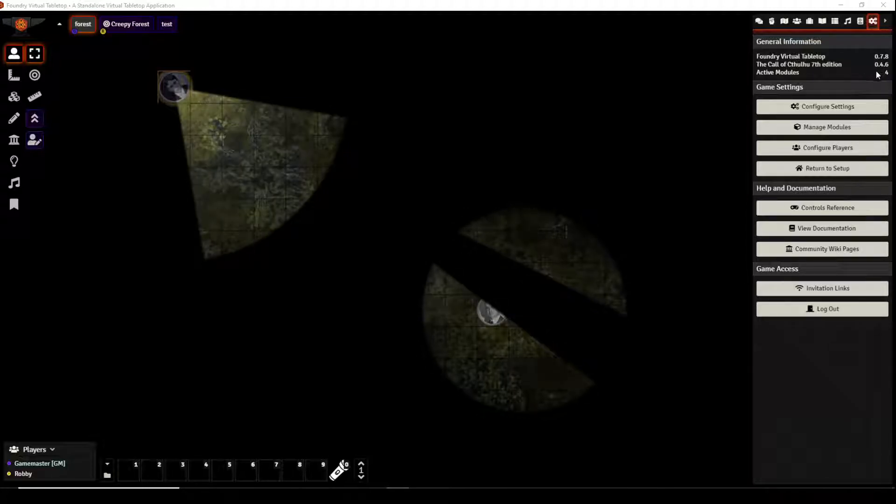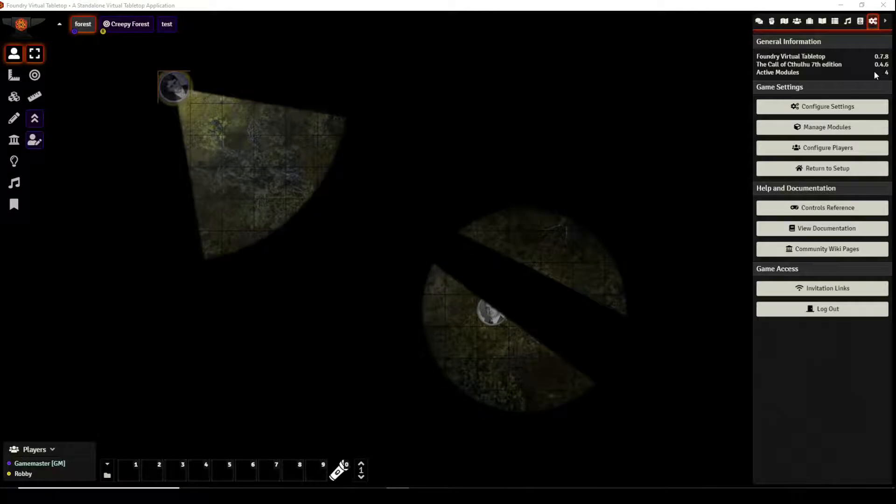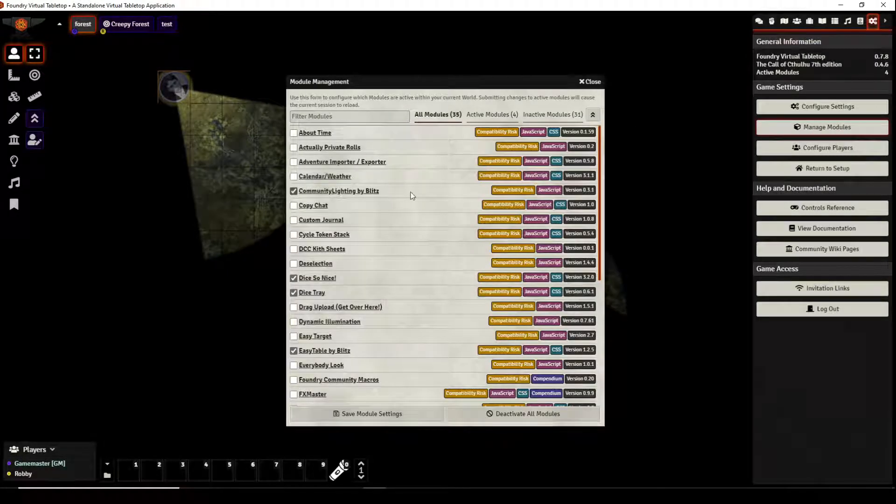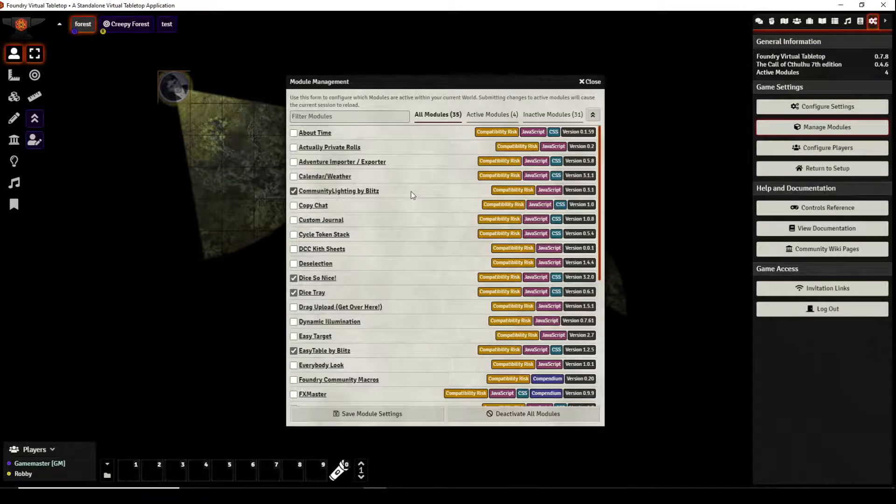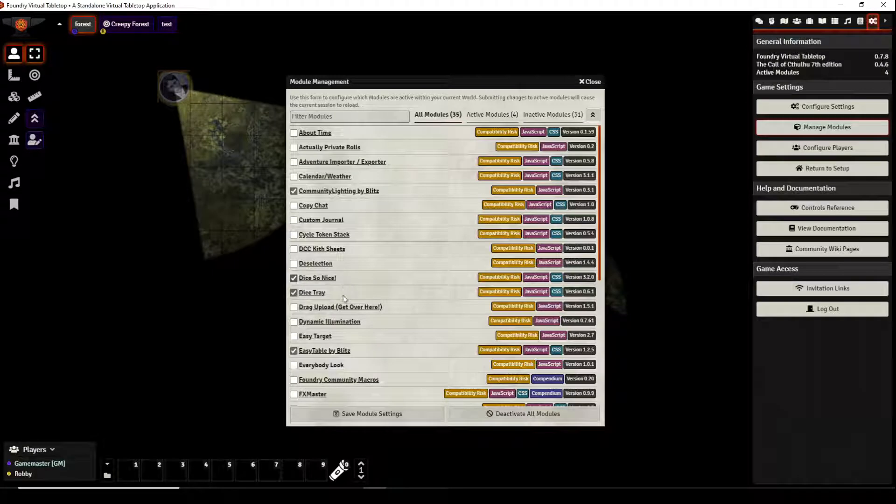For this video we're going to have four active modules. The modules that we'll be using are Community Lighting by Blitz, Dice So Nice, and Dice Tray.